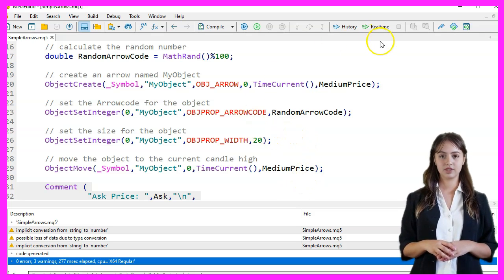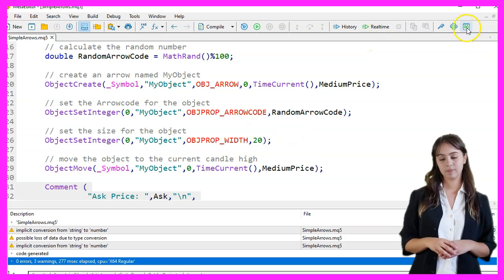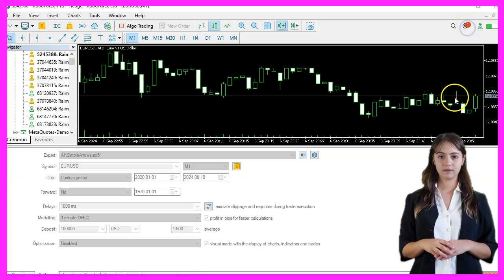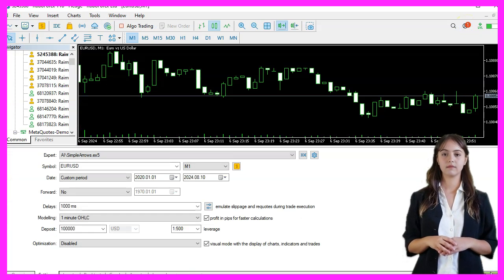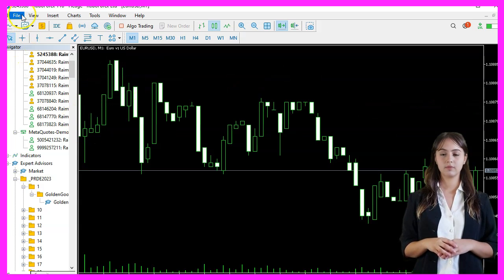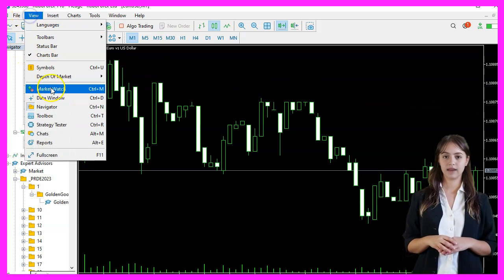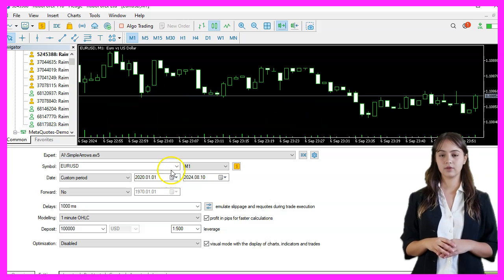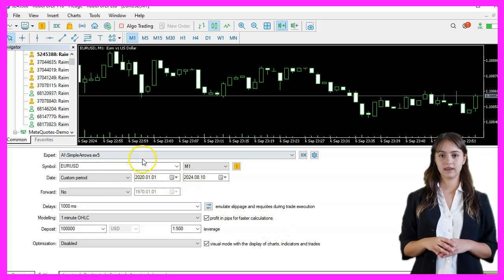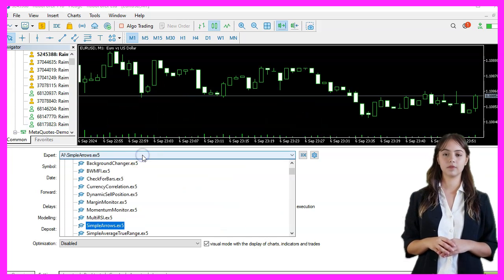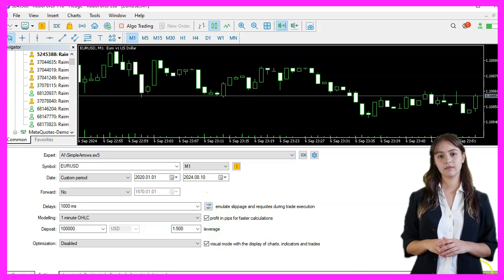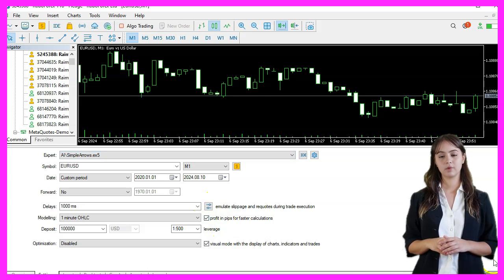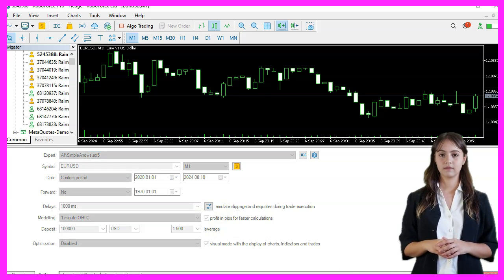If the compilation works we go back to MetaTrader by pressing F4 or clicking on the icon. Back in MetaTrader we press Ctrl+R to start the strategy tester. Pick the expert advisor that we have just created, enable the visual mode, and start a strategy test. We should see the expert advisor on the chart.